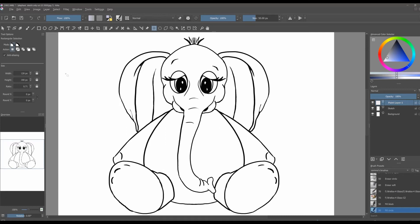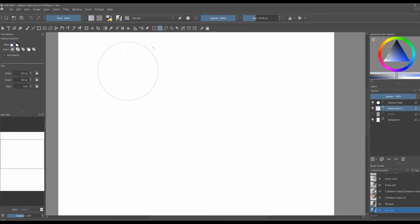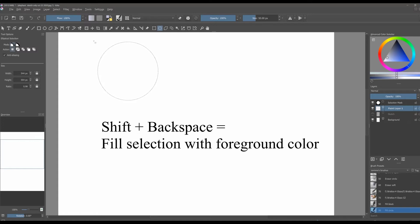Let me demonstrate why it is important to have this option checked. We are going to first turn off the elephant and be on this paint layer. We are going to make a circle selection and fill it with a foreground color.